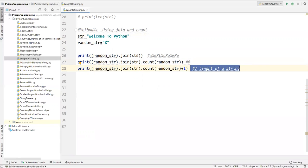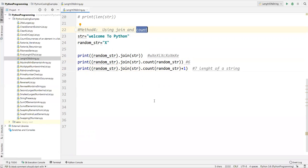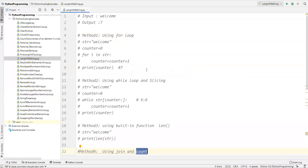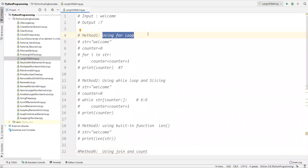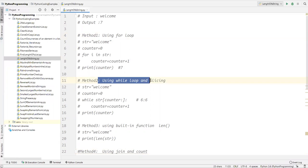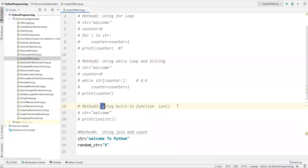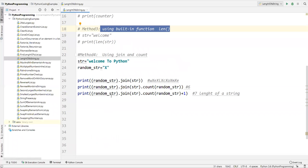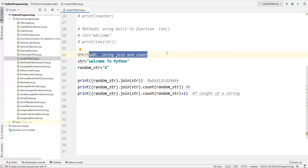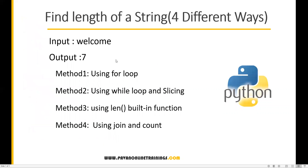So to summarize: the first approach uses a for loop, the second uses a while loop with the slicing technique, the third uses the built-in len() method which is straightforward, and the fourth uses join and count methods. This is how we can find the length of a string in four different ways. That's all for this video — thanks for watching.